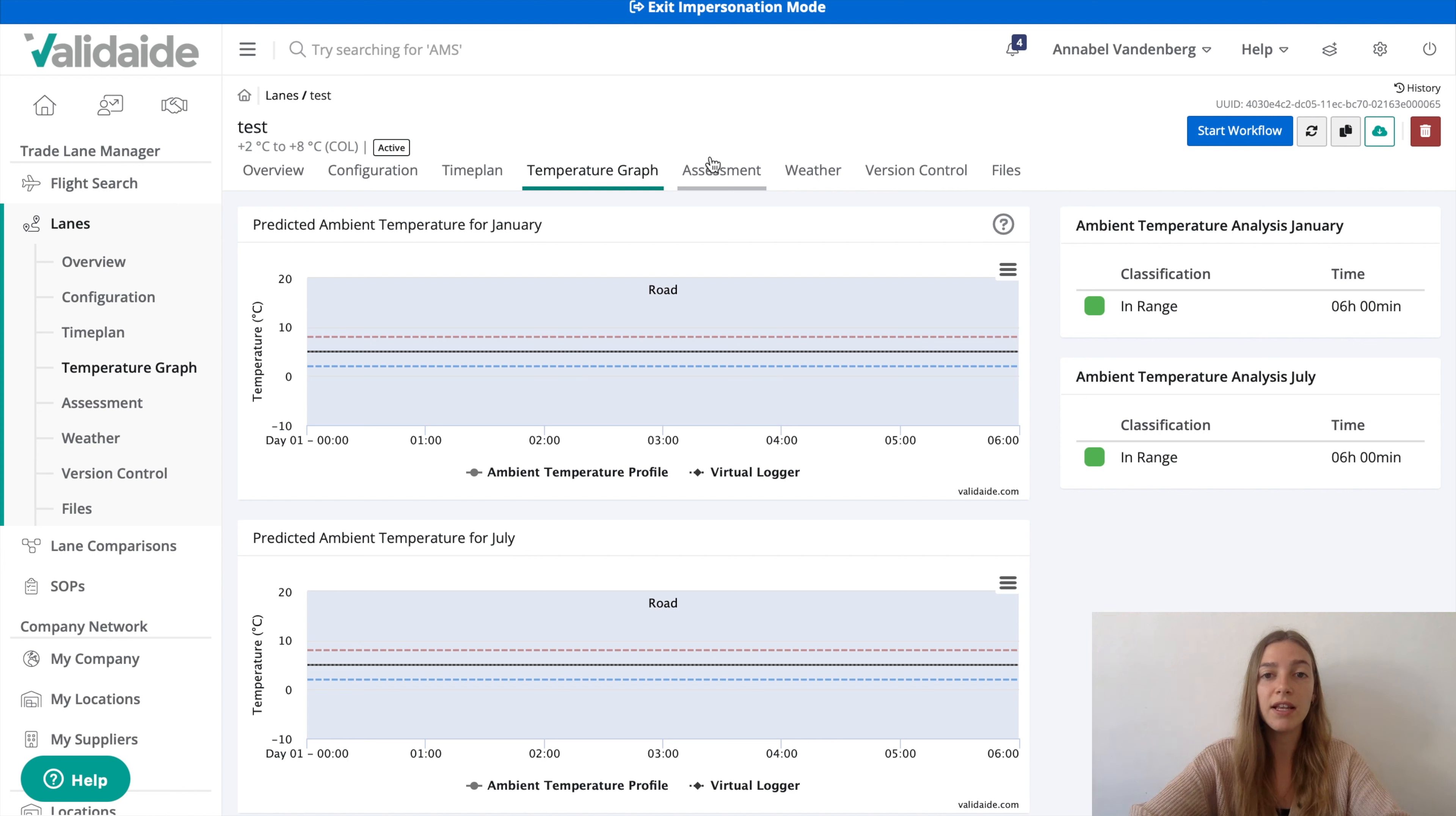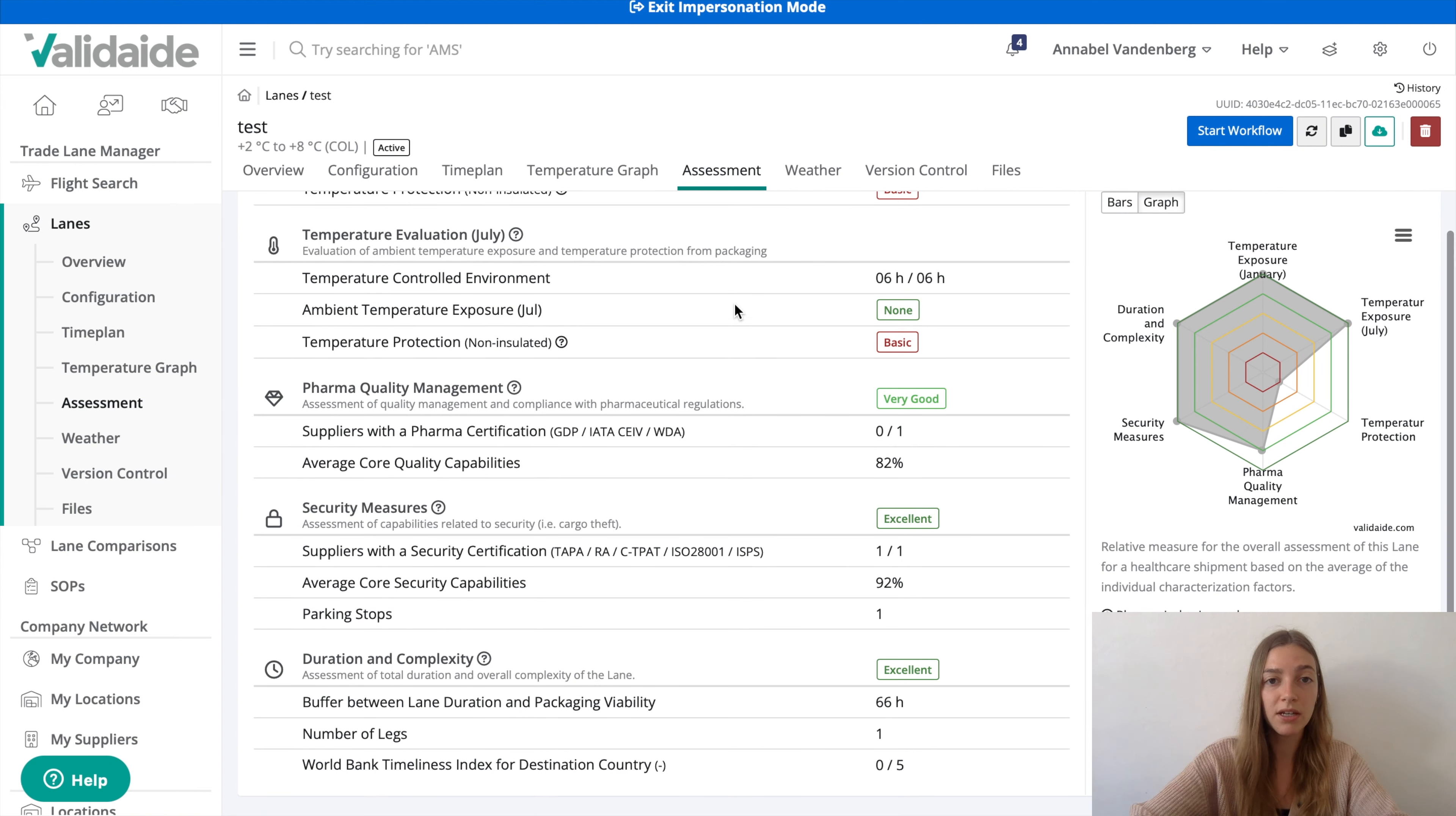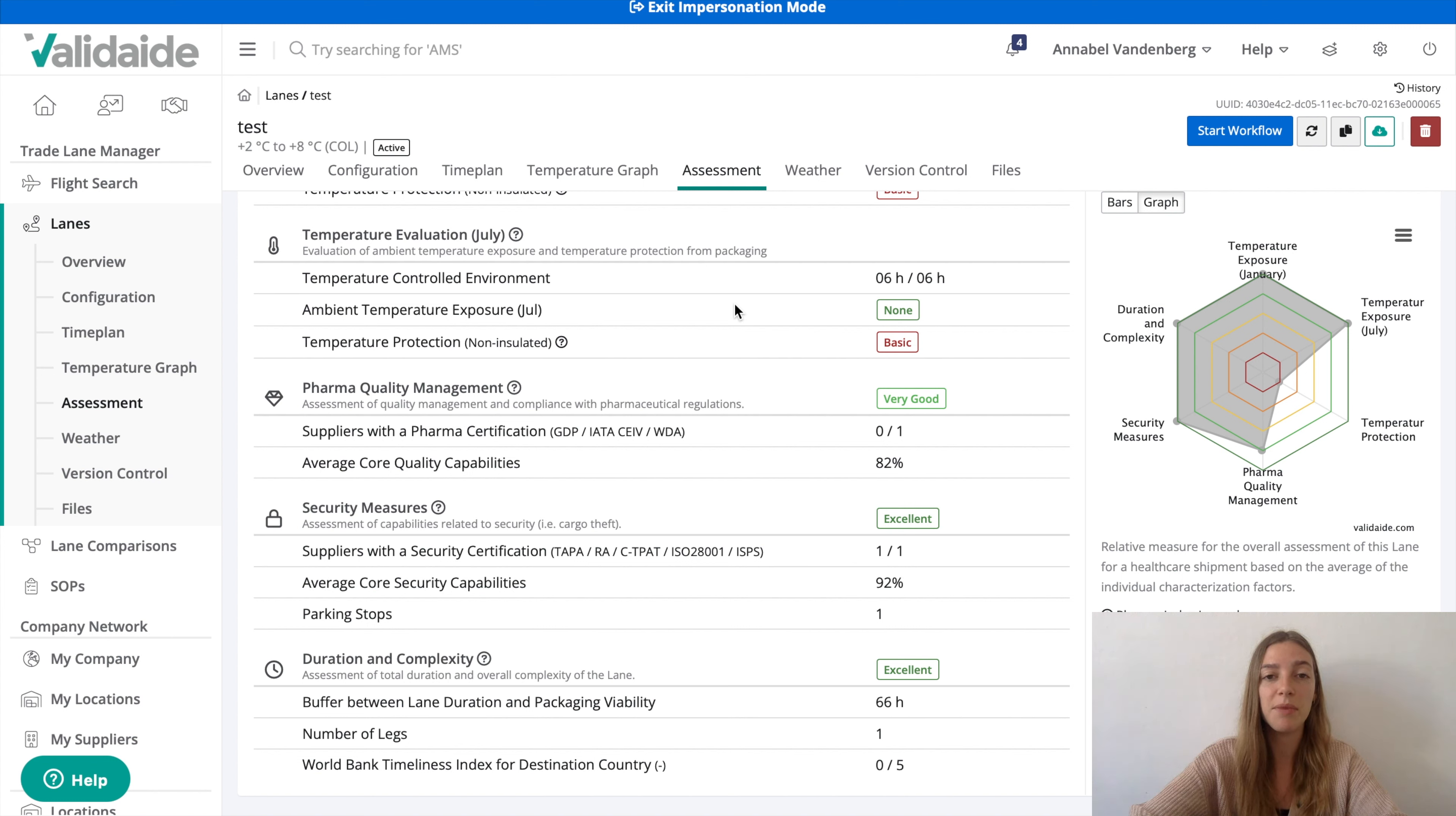Finally, the lane assessments, which include an evaluation of five different factors. Ambient temperature exposure, temperature protection from packaging, quality management, security, and the duration and complexity of the lane. More information about this assessment can be found in our help center, where you can also find more information about other details regarding the lane assessment. Good luck and please contact us for further information. Thanks for that.